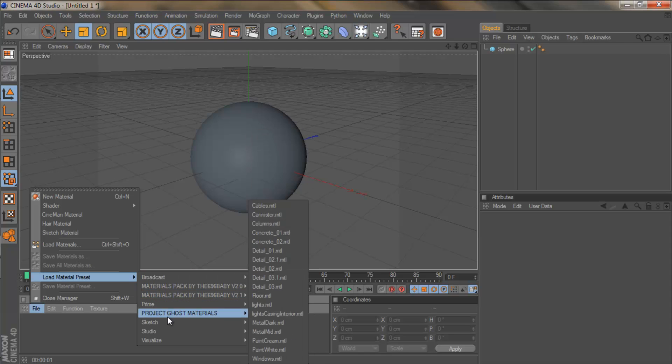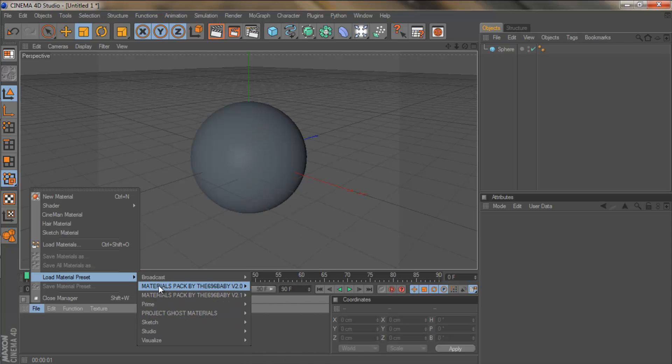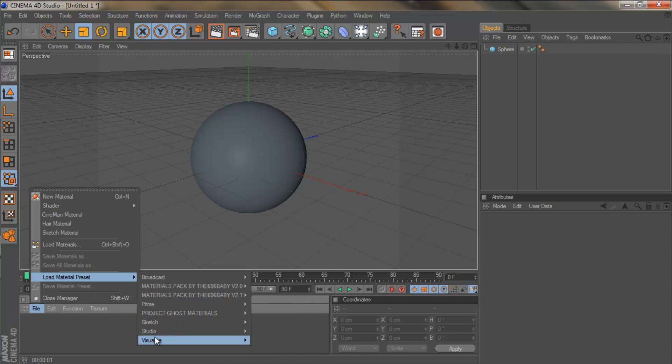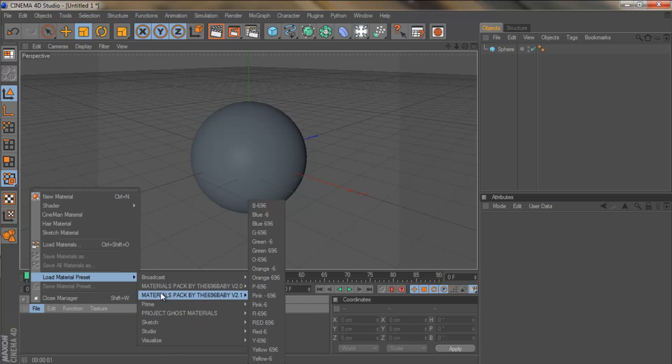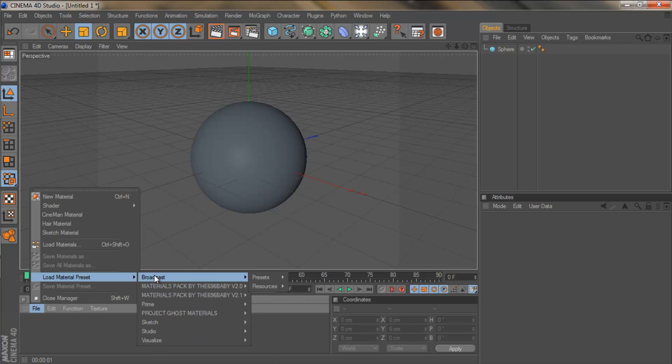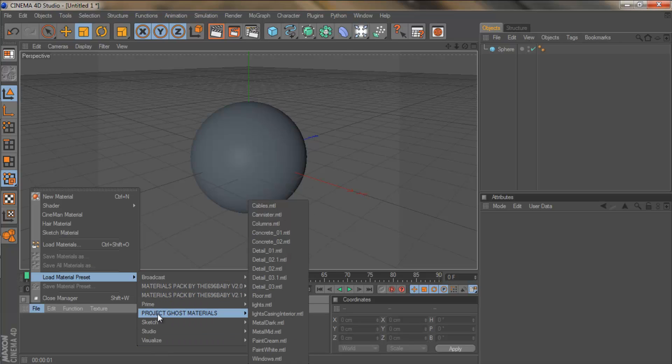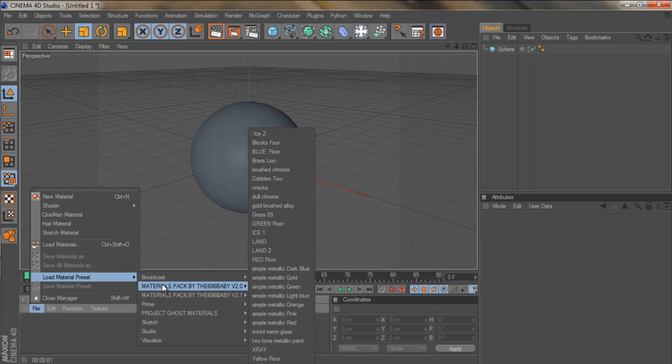I'm going to look at the built in ones. So we've got broadcast, prime, sketch, studio and visualize. Three main ones that you want to look in are broadcast, prime and visualize.